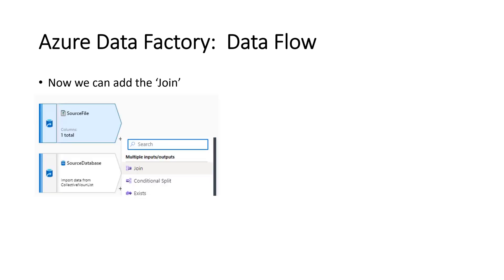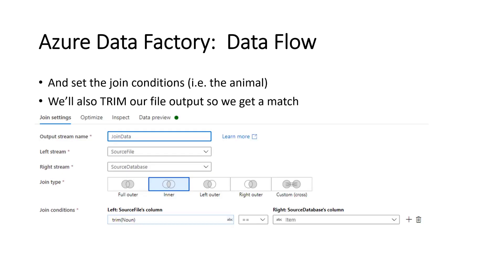Now we need to add the join. So you can see that if I hover above source, hover on source file, then click the plus. I get this drop down and I want to choose join. And then I'm going to set the join conditions. So we want an inner join because we're looking for matches.